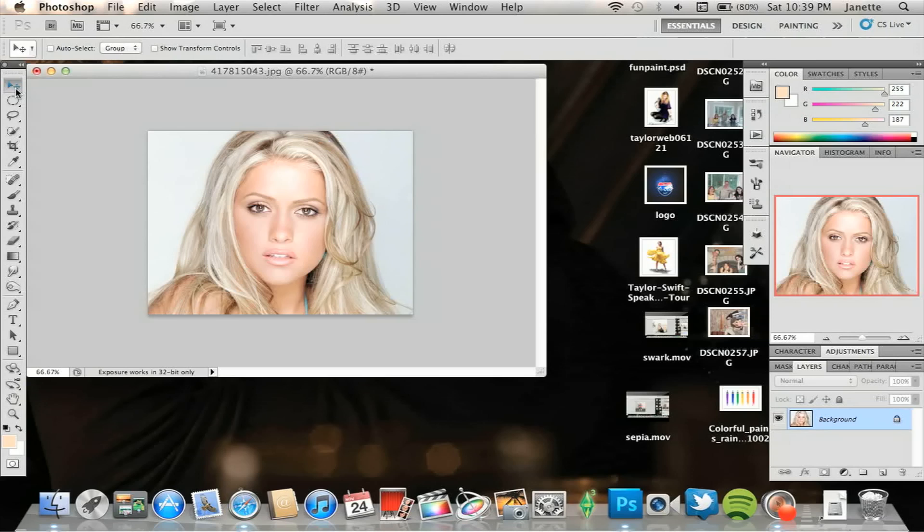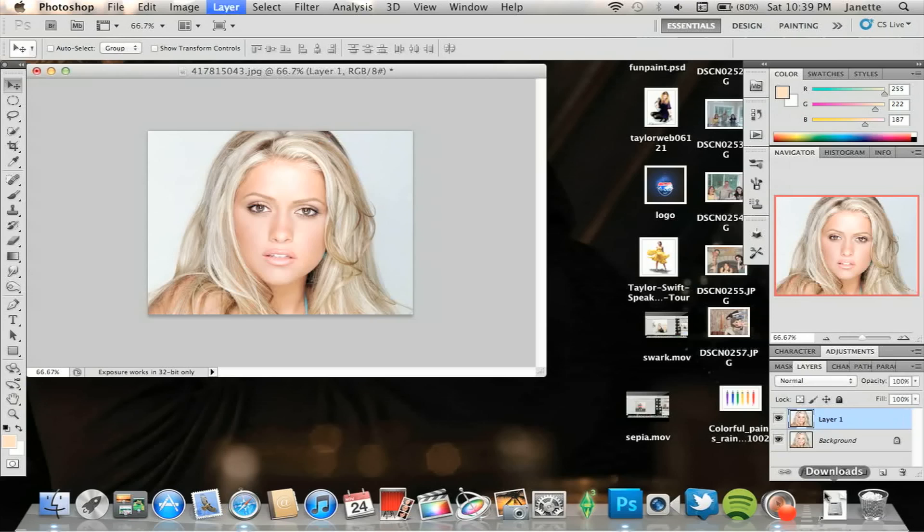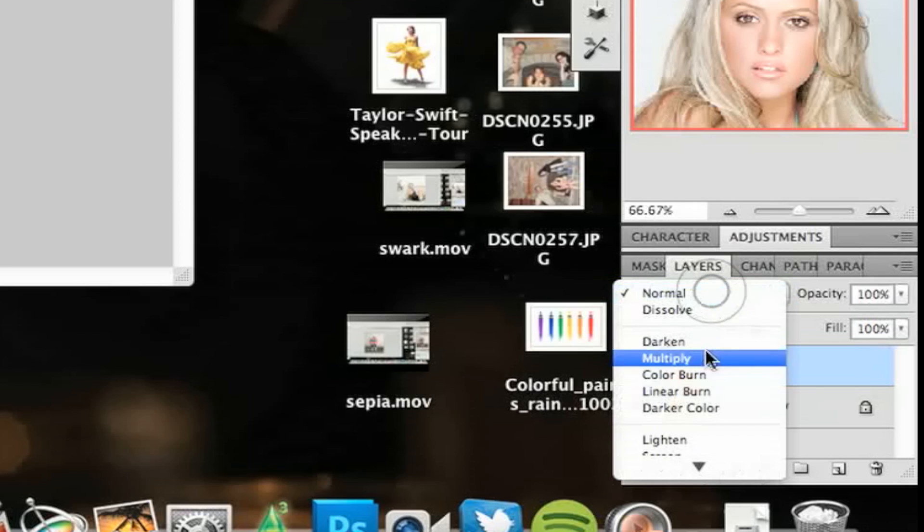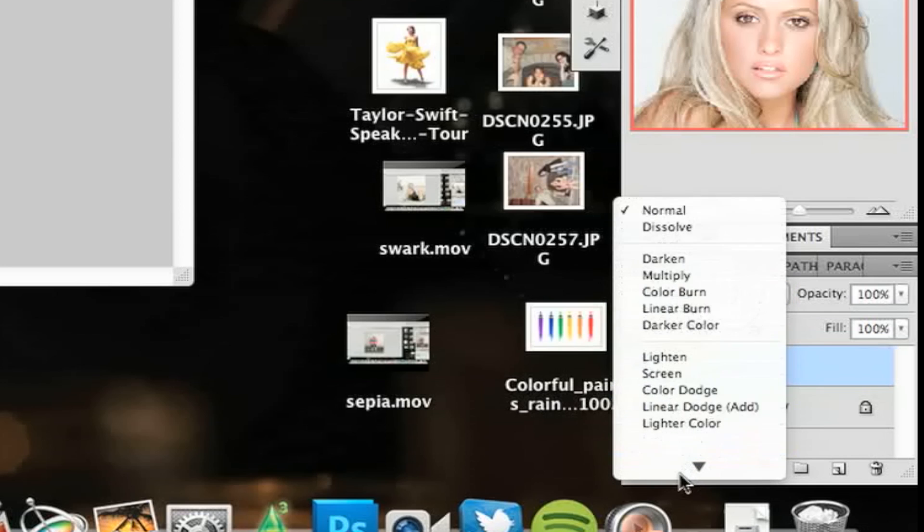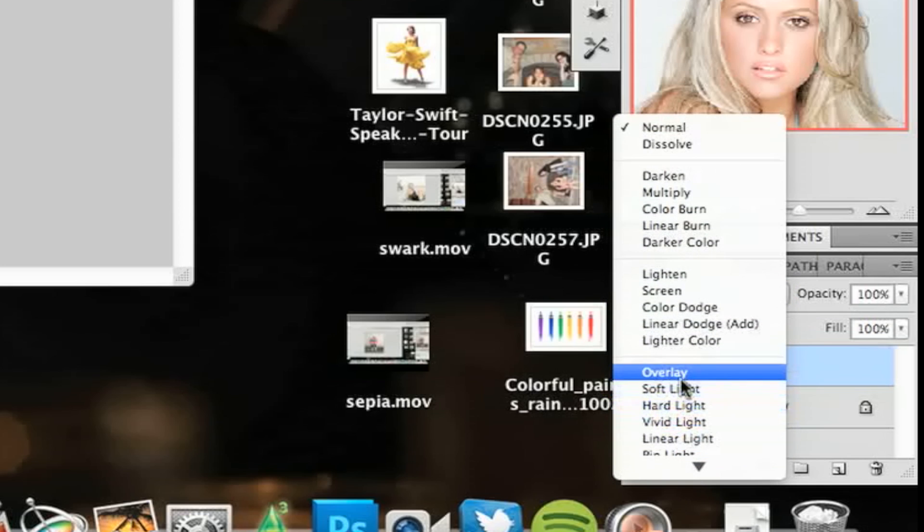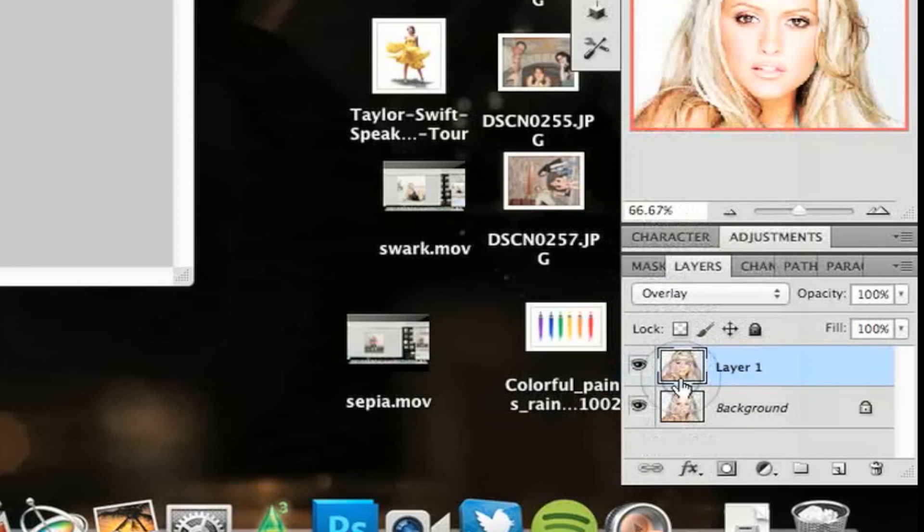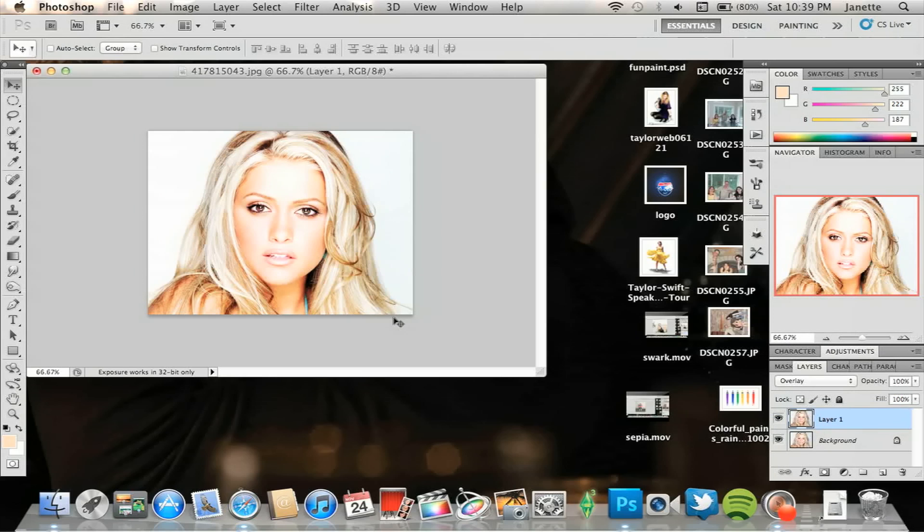Open your photo like this and immediately duplicate the layer by doing Ctrl J or Command J. Now what you're going to do is on this copy layer, you're going to immediately change that to overlay. Now you will automatically see a big difference, it will brighten the photo and that's all right. You kind of want that.